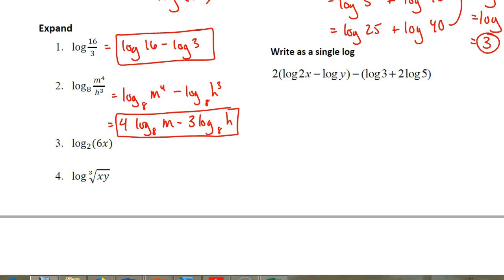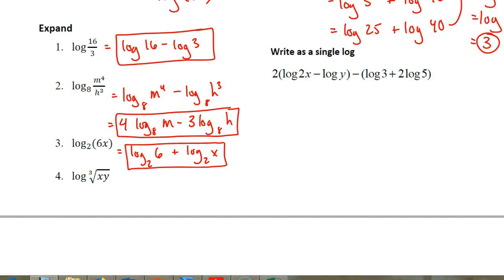Let's look at the next one: log base 2 of 6 times x. See if you can try this one on your own — there's only one thing we have to do with it. You should get log base 2 of 6 plus log base 2 of x. That can't be simplified any further, so that would be your answer.